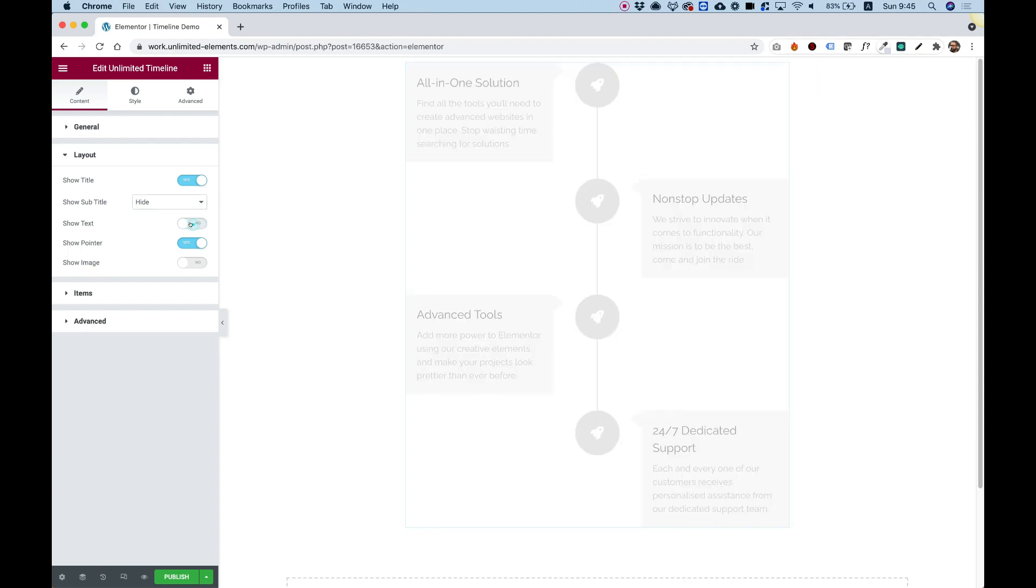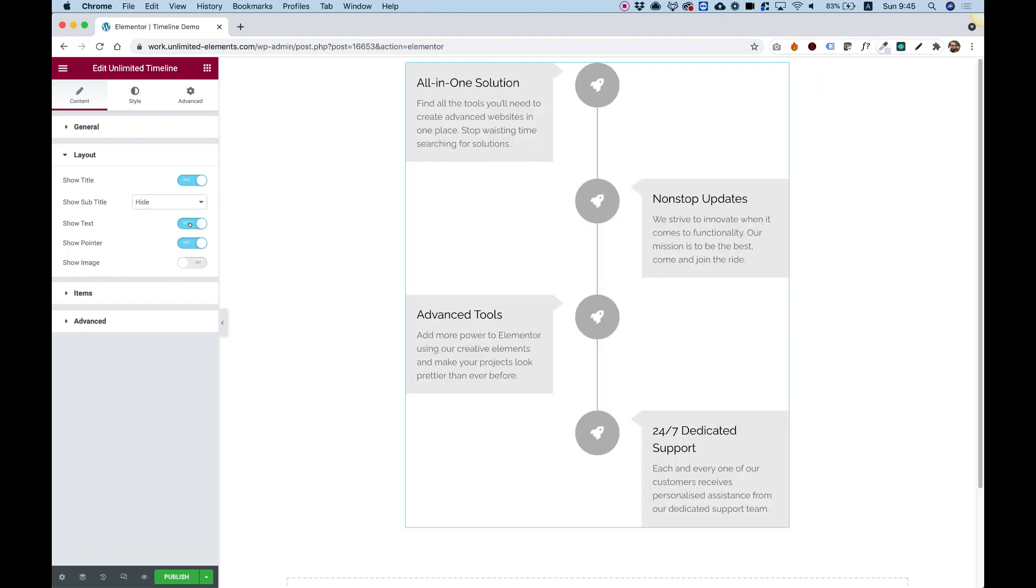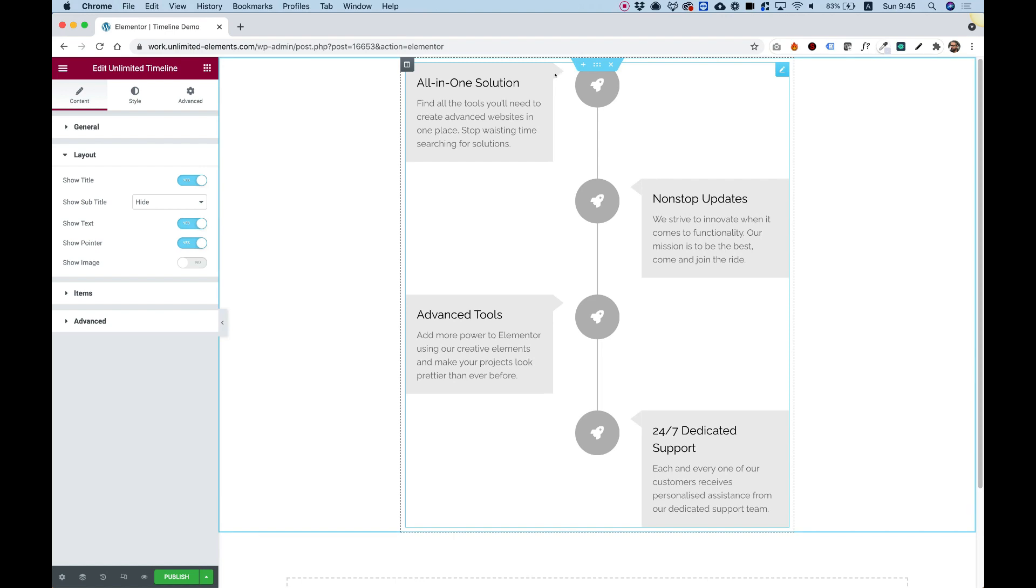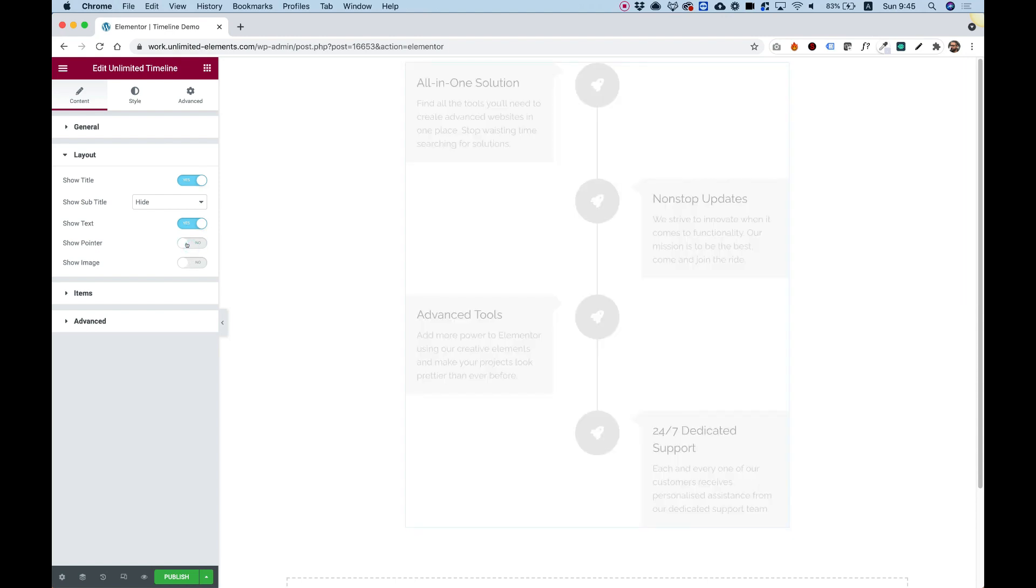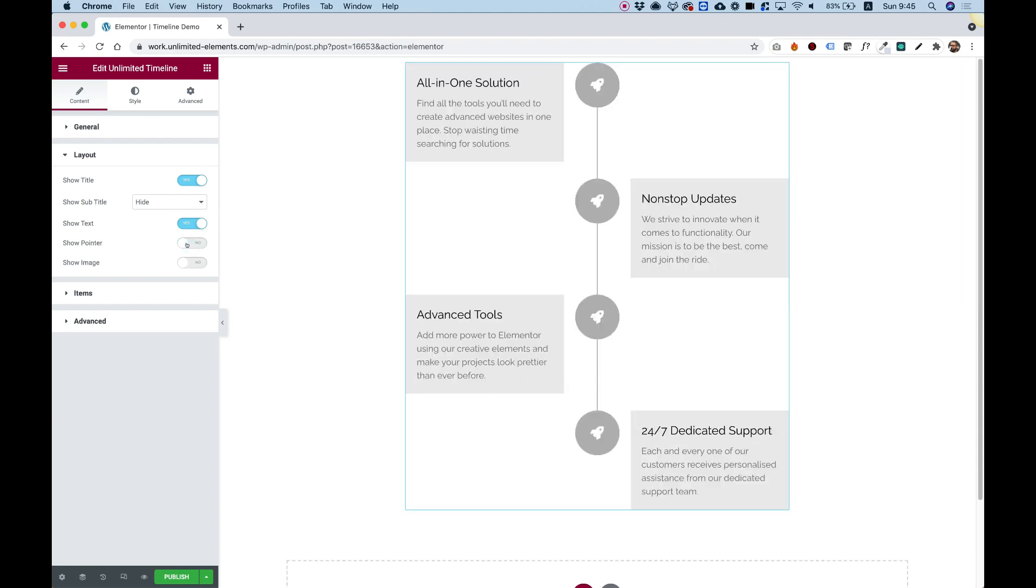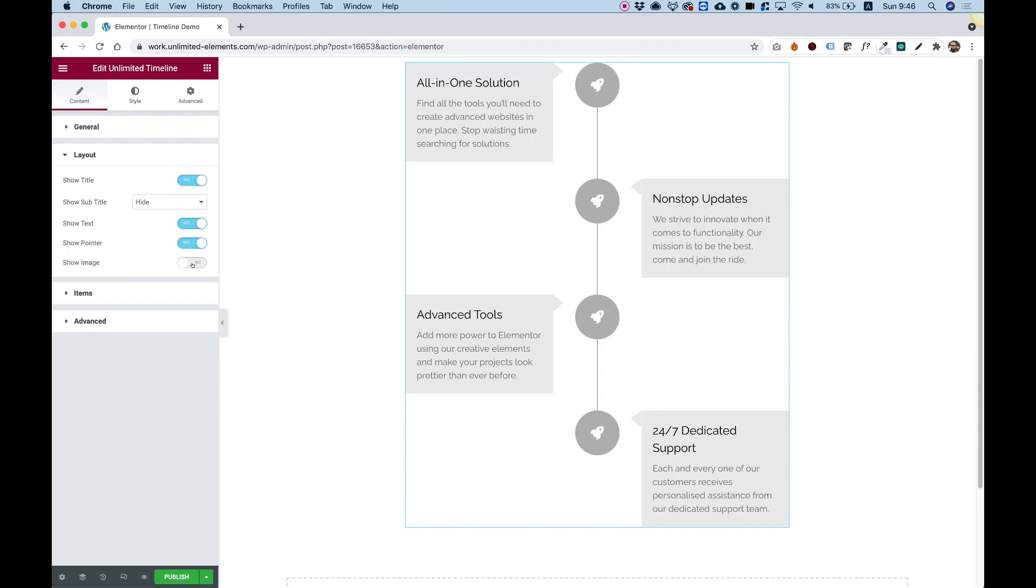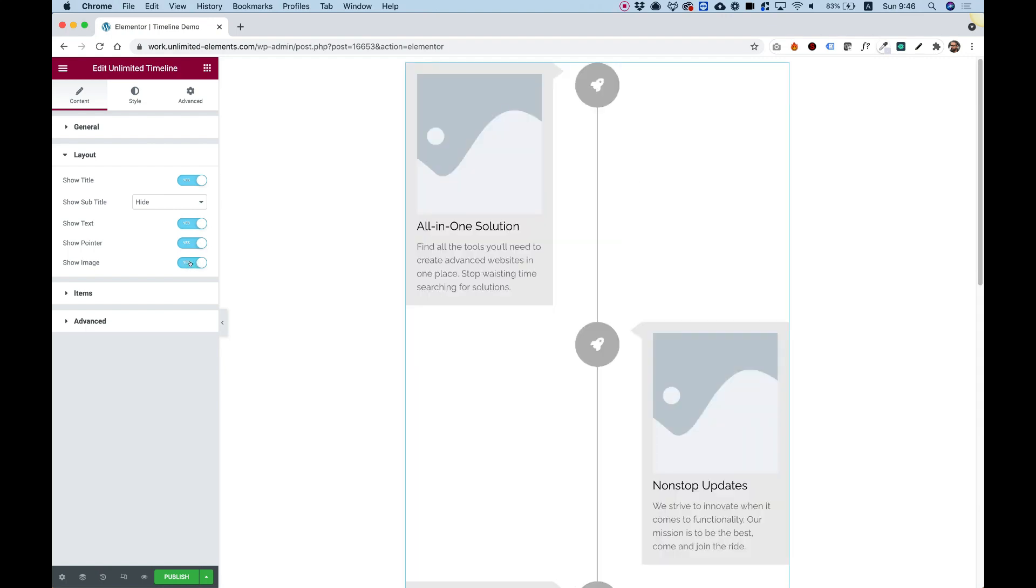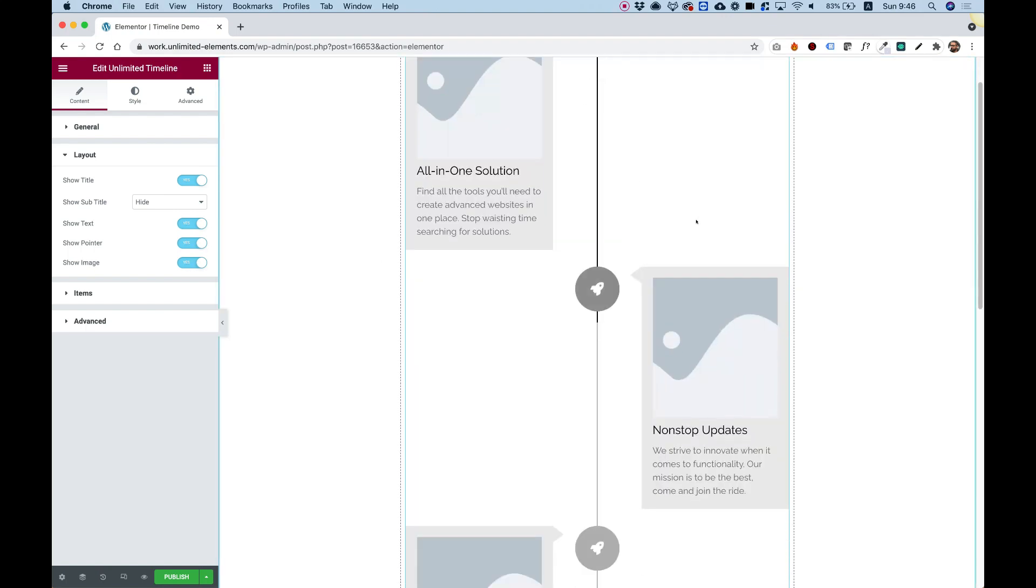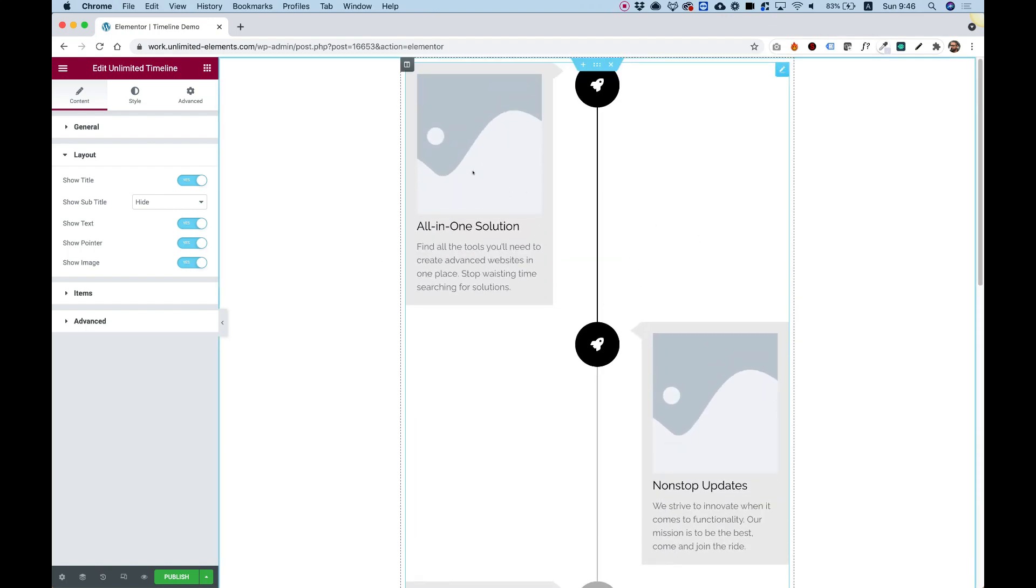Show text to turn off or on the text. And show pointer. This is the pointer over here. It's the one that points to the bullet or to the icon. So I can just decide to turn that off. And we have also an option to add an image. So over here you can see how that looks with an image.